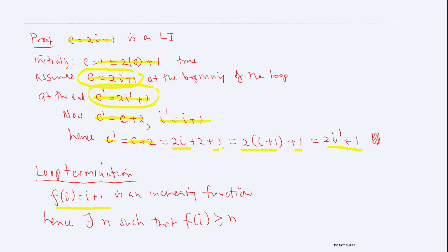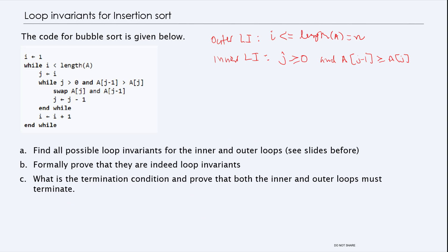Loop termination can be proved by showing that f(i), because i increments by one each iteration, is an increasing function. An increasing function should exceed a fixed value n at some point. You can prove this by contradiction, but it should be trivial enough to leave as a simple argument.